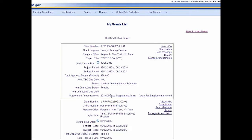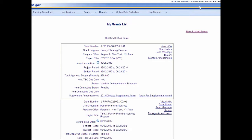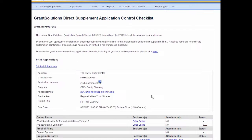To view the announcement, select the announcement title. The announcement page displays. Read the announcement and when finished, click the X in the upper right corner to close. The My Grants List page displays. Select the apply link to open the application control checklist which has been configured for directed supplements. The GrantSolutions Direct Supplement Application Control Checklist displays. As with other control checklist kits, this may be completed and submitted. The grantee can review the application status by going directly to the Applications page.